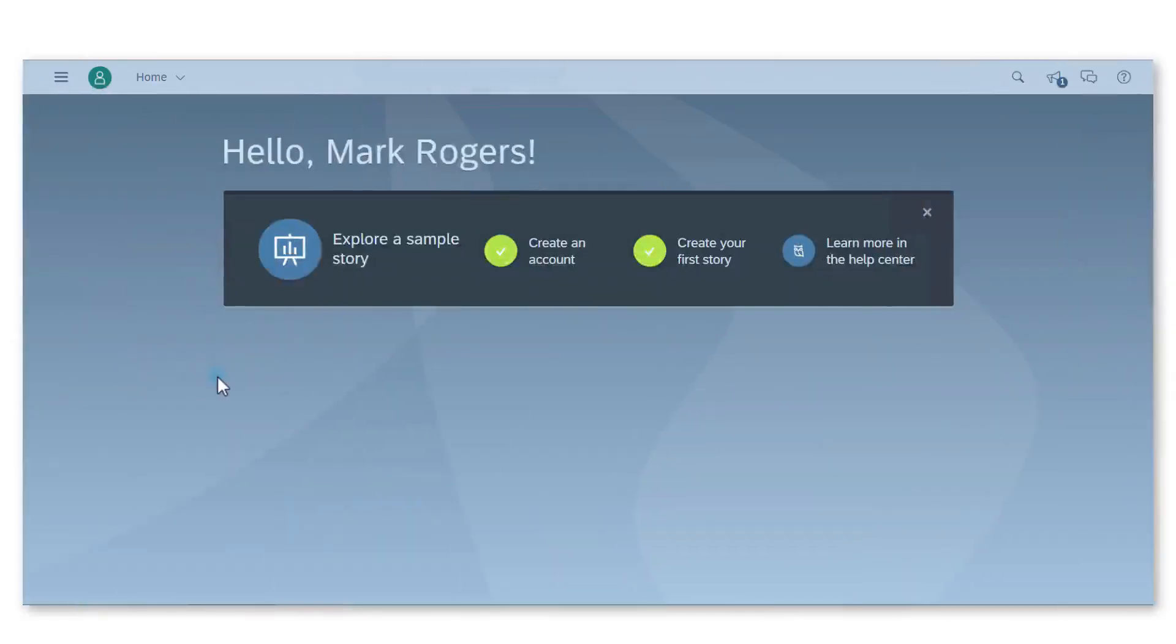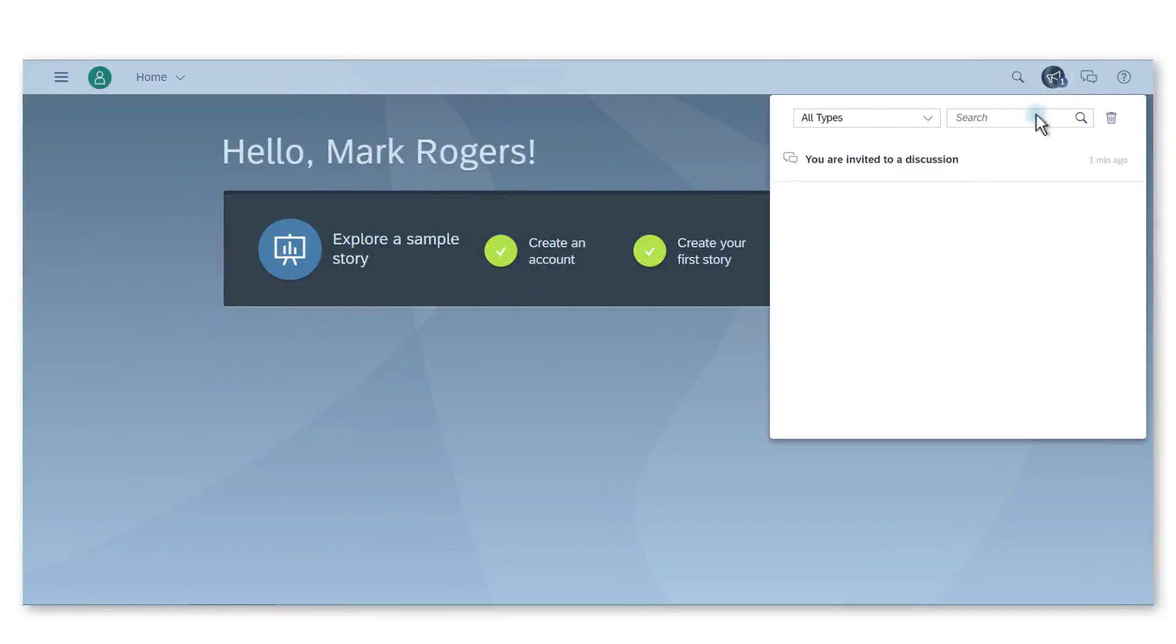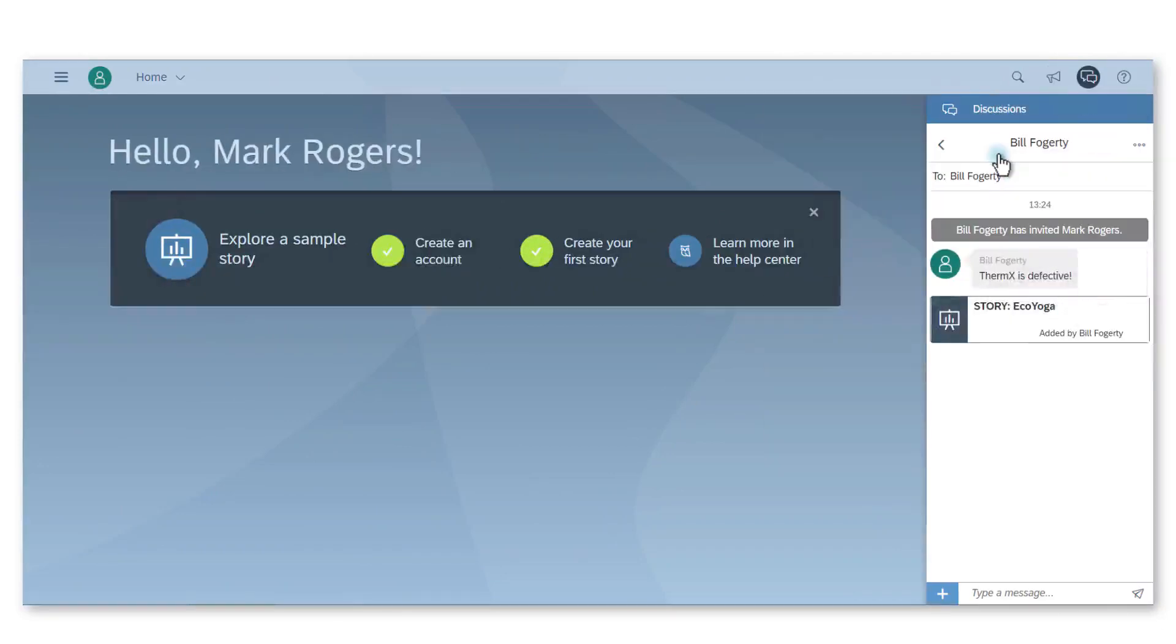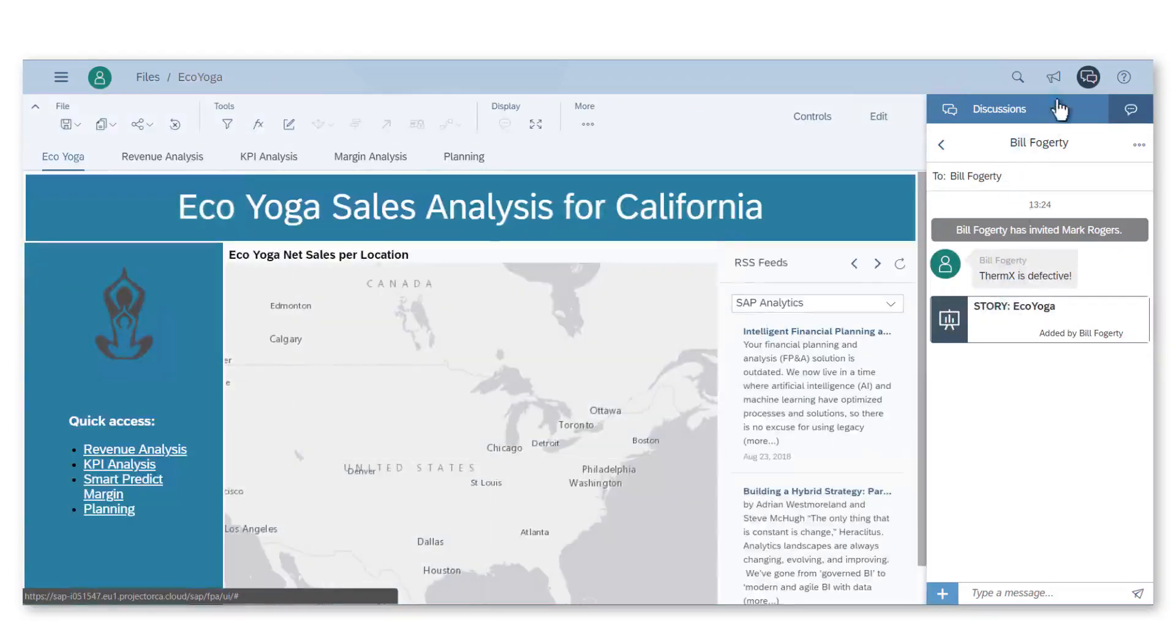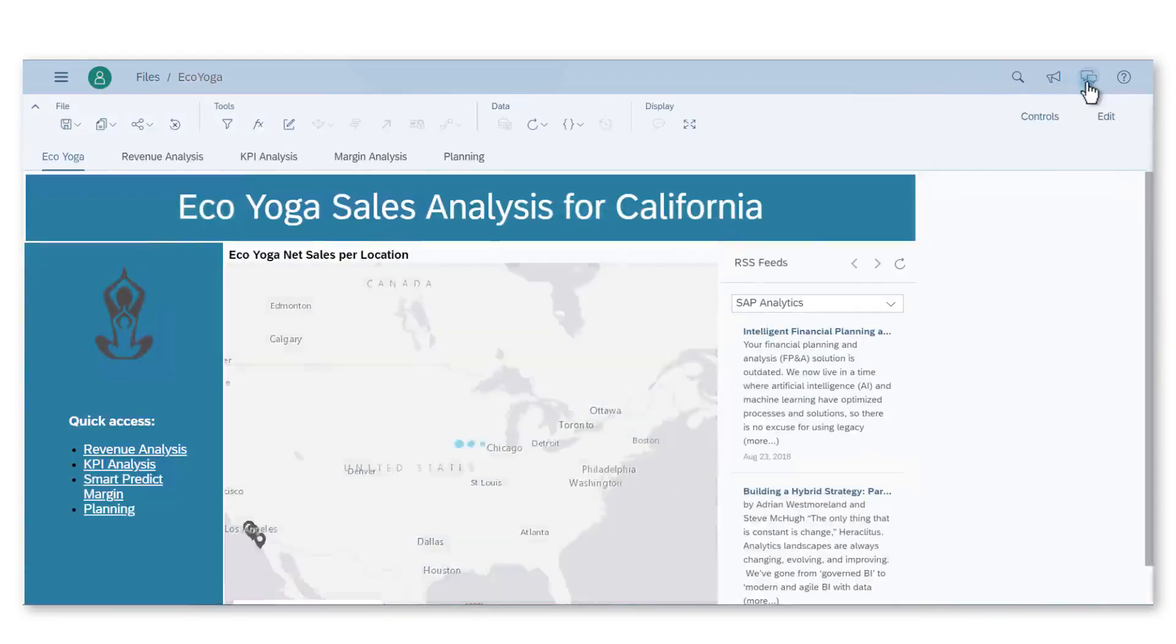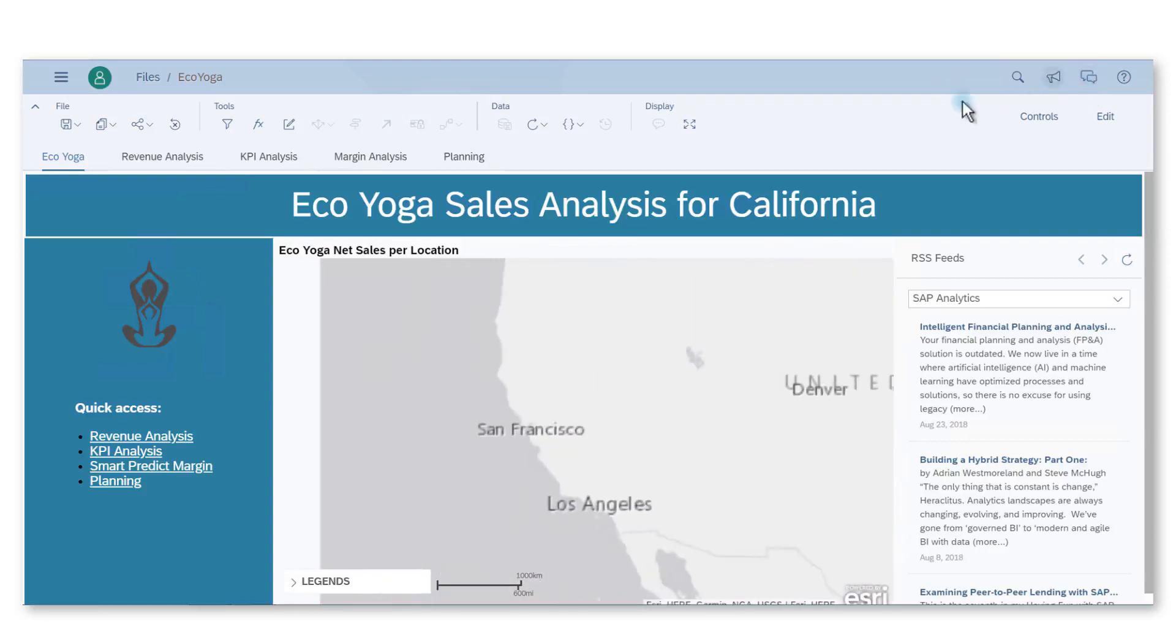I'm now playing the role of Mark who is a financial analyst at EcoYoga. I received a message from my colleague Bill. There is apparently an issue with the Thermx product line. I should check on its average profit margin.